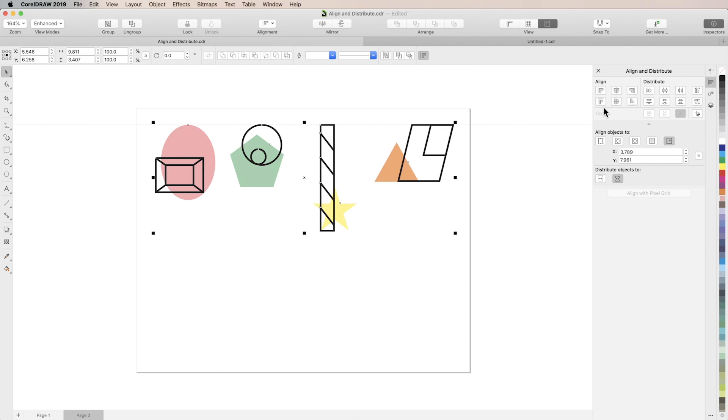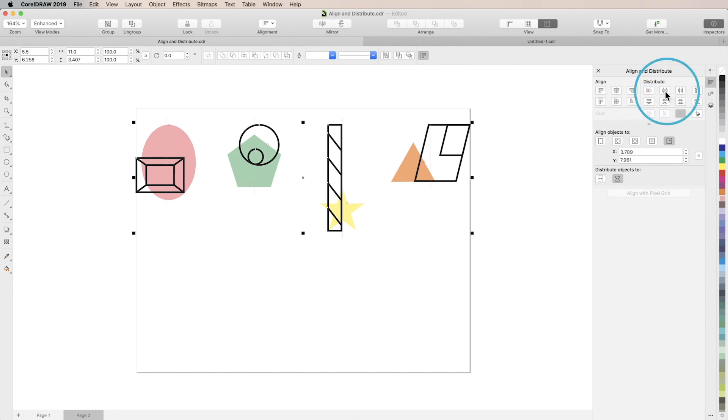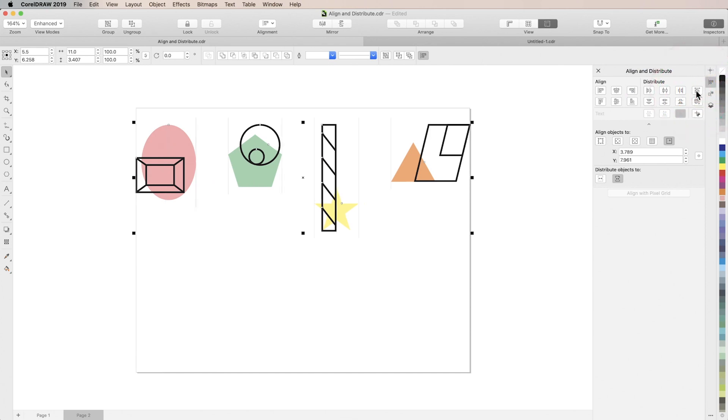To space objects evenly, experiment with the distribute buttons, like distribute center horizontally or distribute space horizontally. You can choose to distribute objects based on the edges of the page or based on the bounding box that surrounds them when they're all selected.